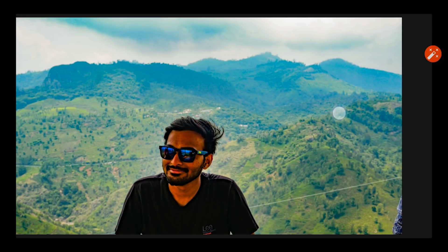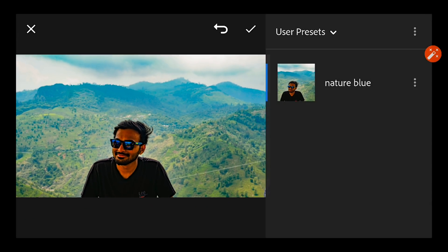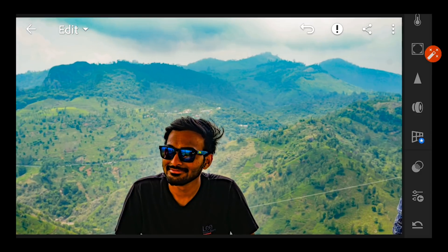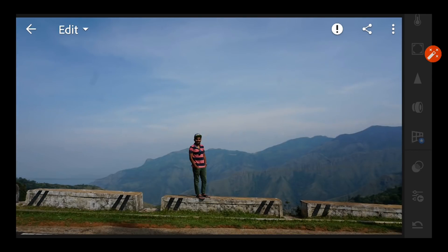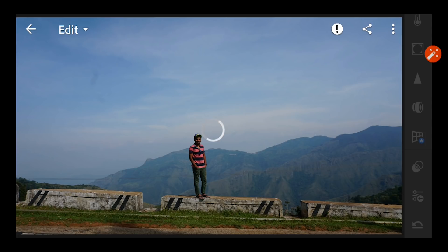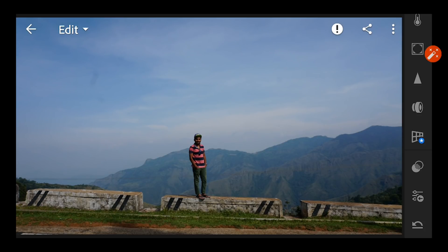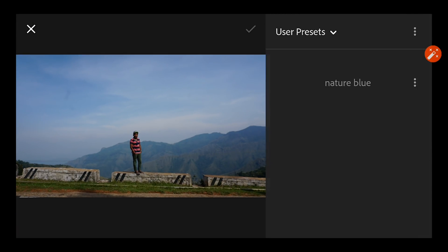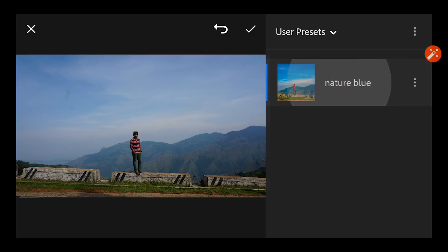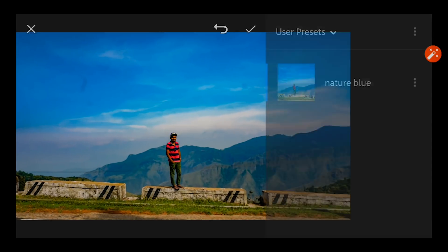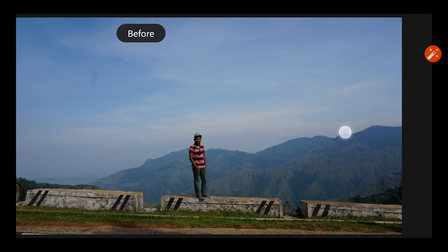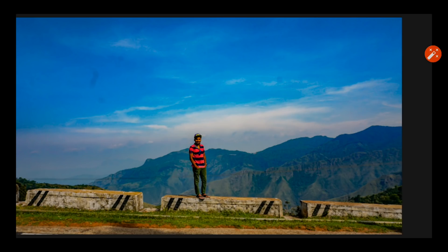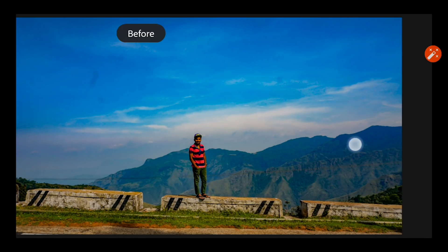So that's it, we'll apply this preset for this image where it's wide and the front end is also not that dark and the back end is also not that bright, it's average. Let us see how this preset works out here. So going to presets again, user presets and Nature Blue. Wow, it has done an amazing job, before and after.